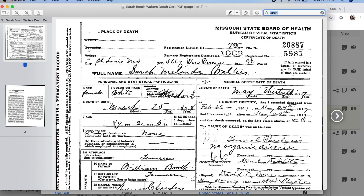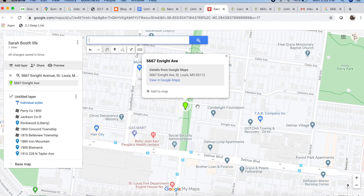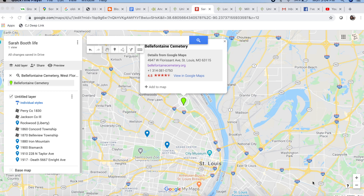Here I actually have her death certificate, and it lists her residence as 5667 Von Versen Street. I did some research and Von Versen Avenue apparently became Enright Avenue. So I looked up 5667 Enright Avenue, and whatever was once there doesn't appear to be there anymore.